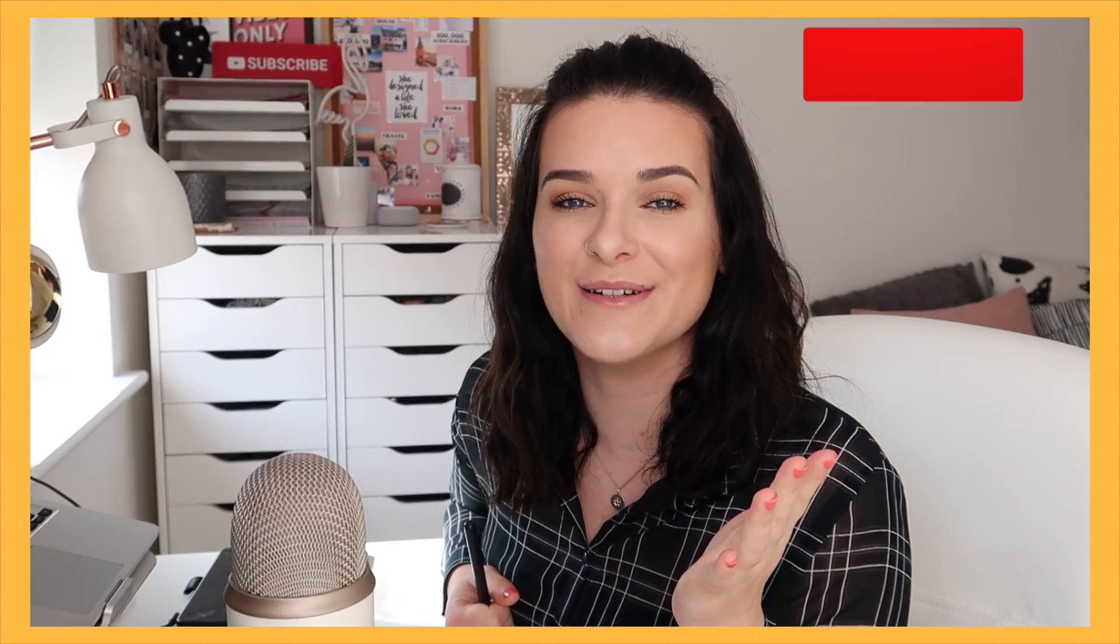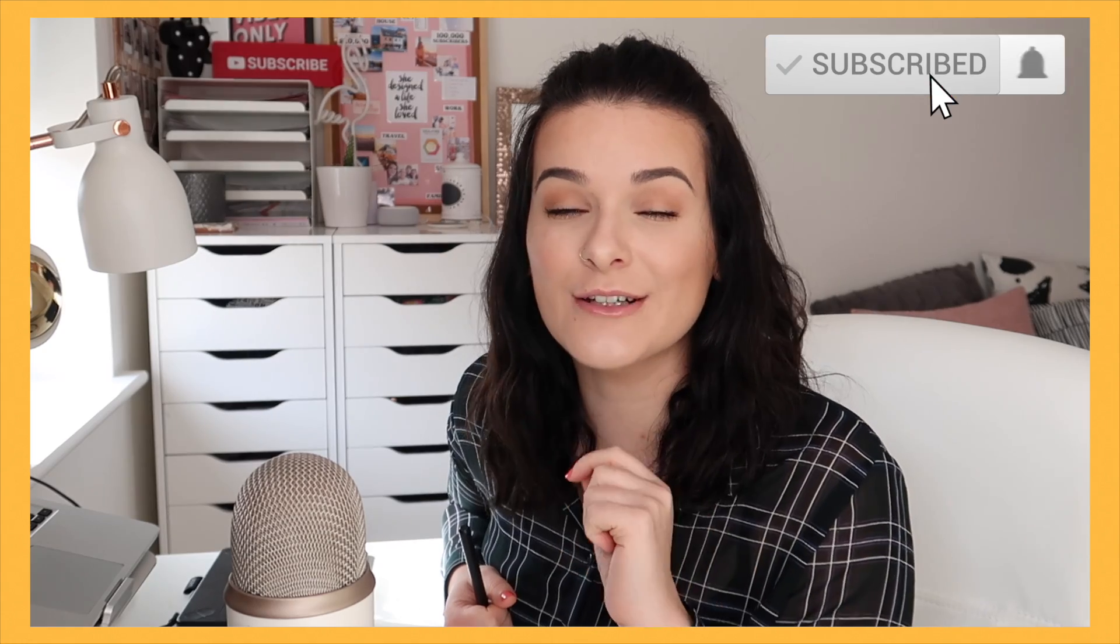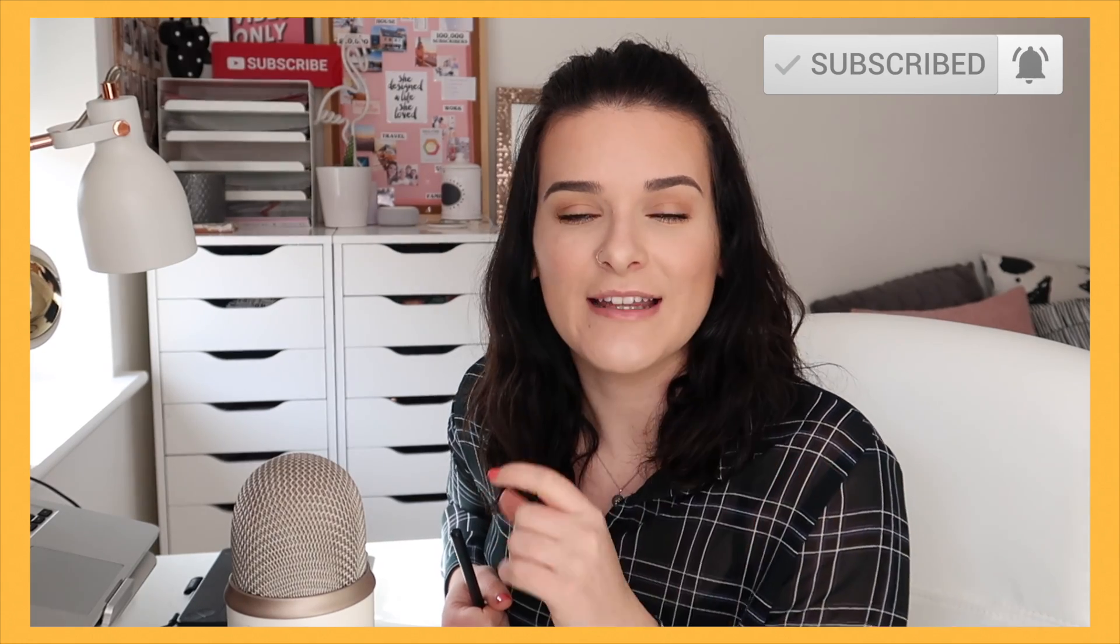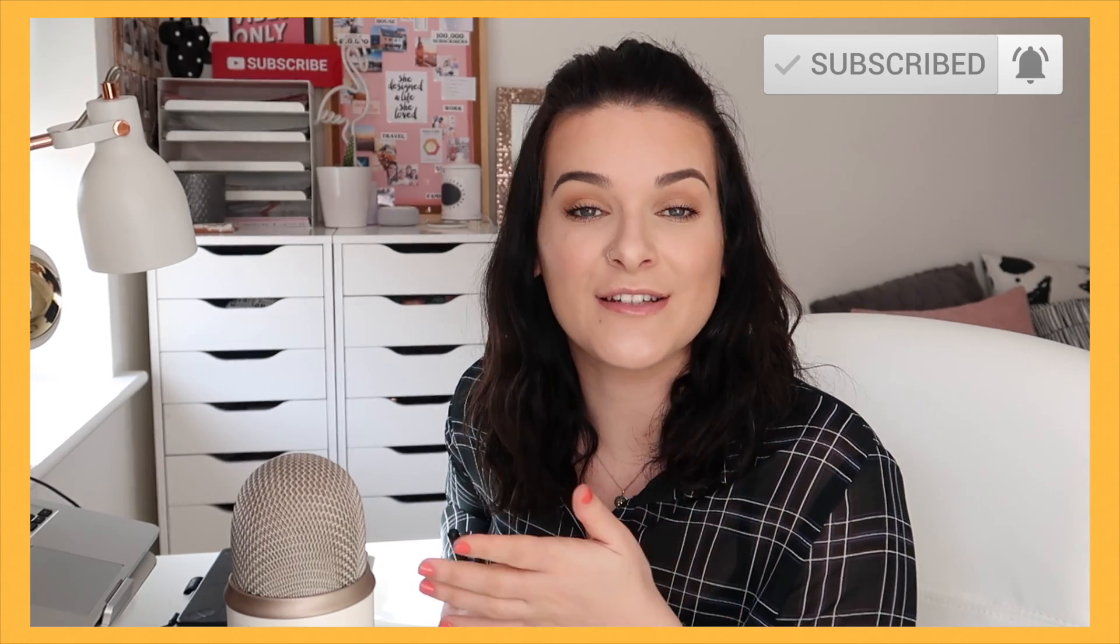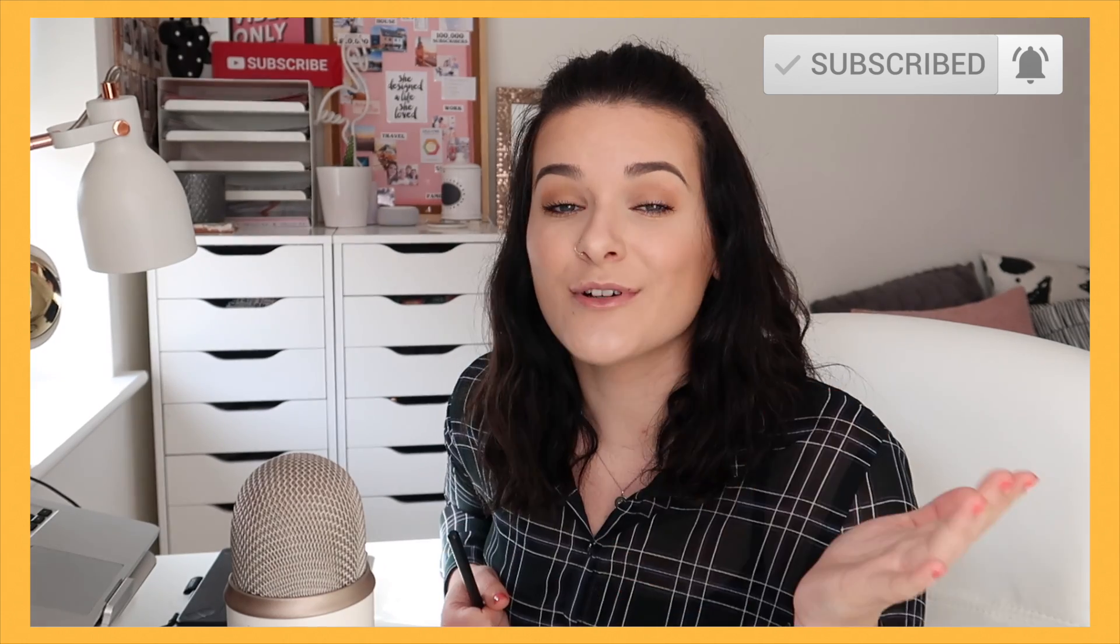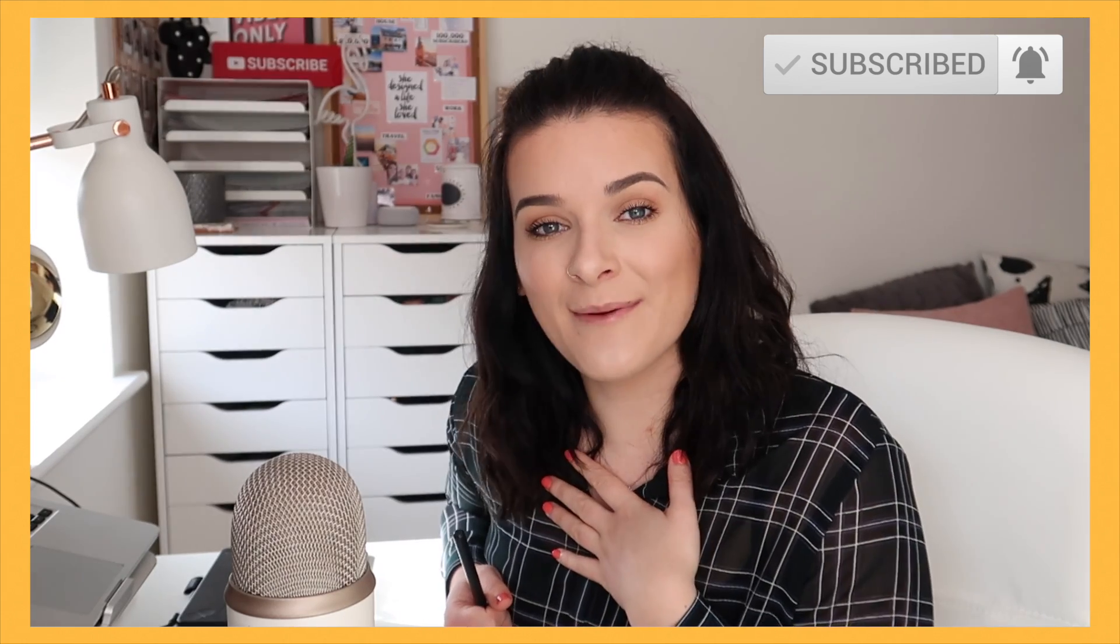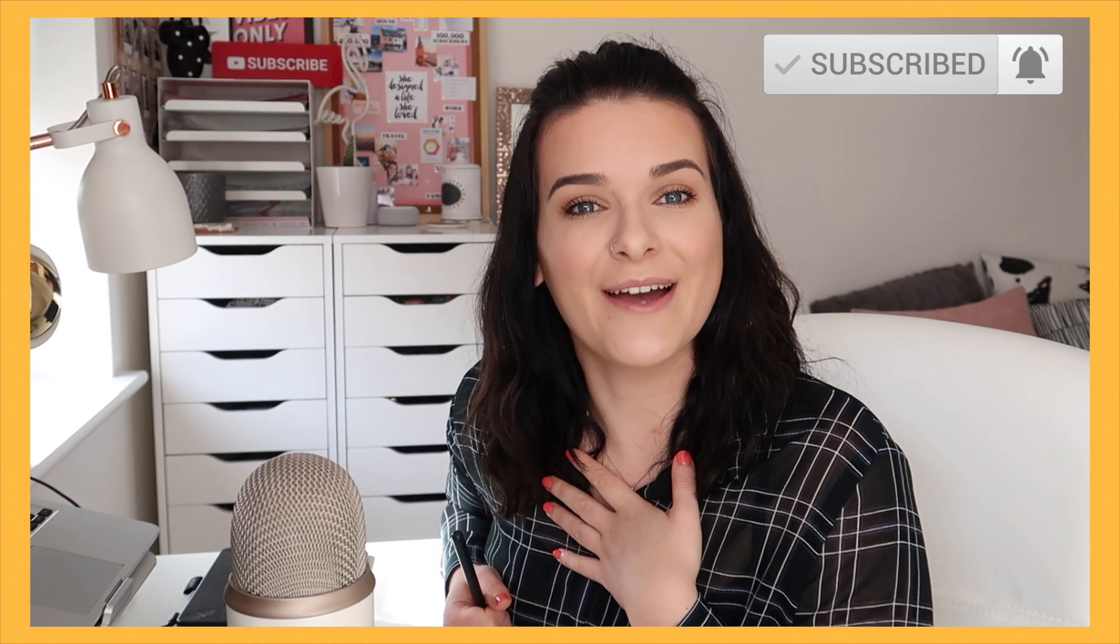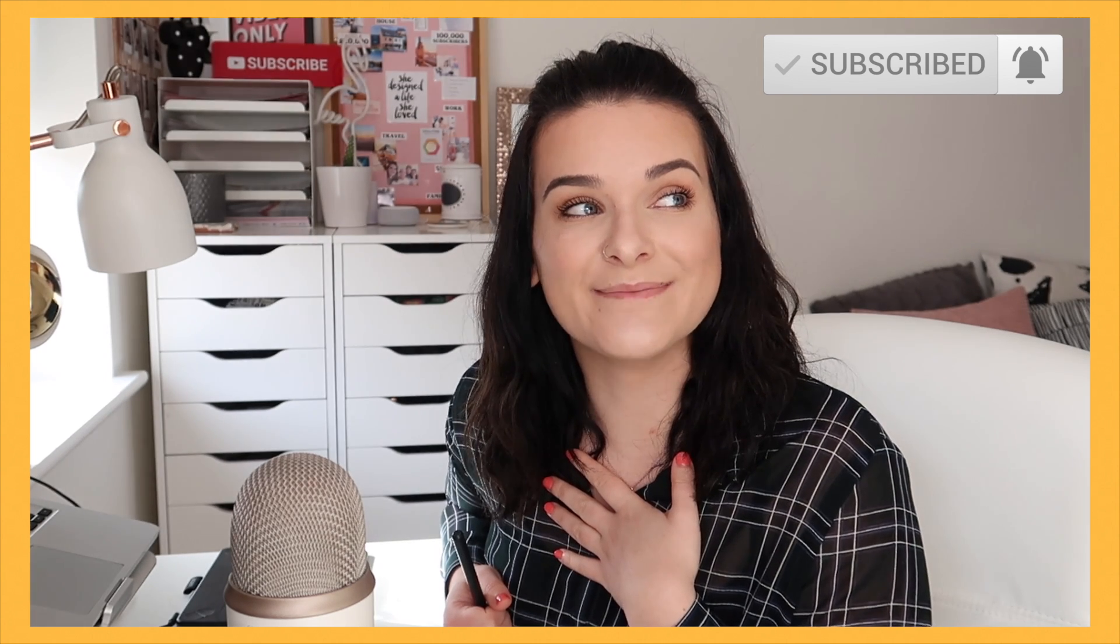please do click the subscribe button. It's a little red button. I'm sure you've seen it before. Clicking that will mean that you'll be the first to know when I upload new videos. And you're also joining my little Alice's Army family. It'd be great to have you. So yeah, please do click the subscribe button.